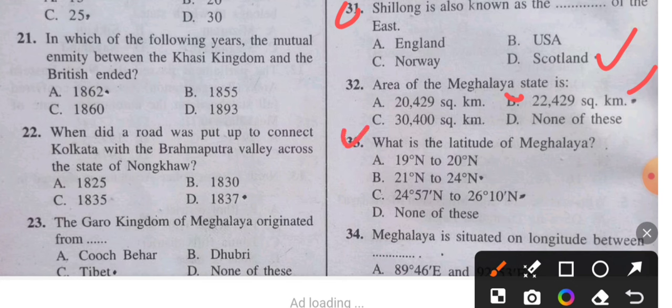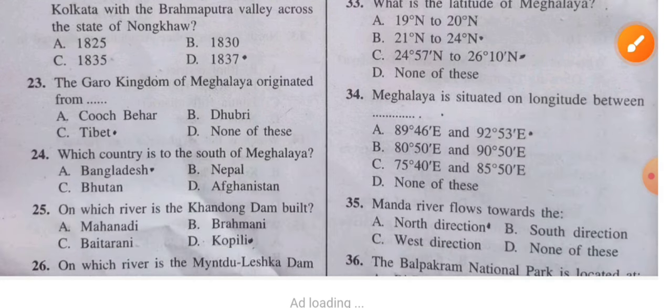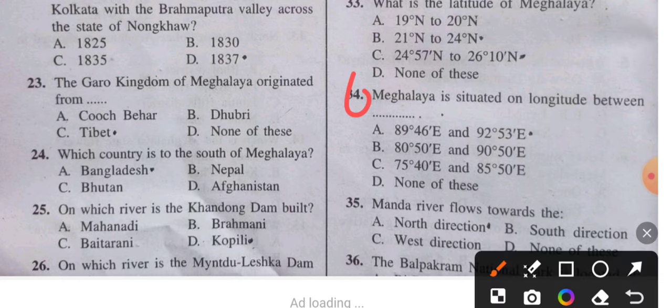Question 33: What is the latitude of Meghalaya? The latitude ranges from 24°57' North to 26°10' North. Question 34: Meghalaya is situated at a longitude between 89°46' East and 92°53' East.